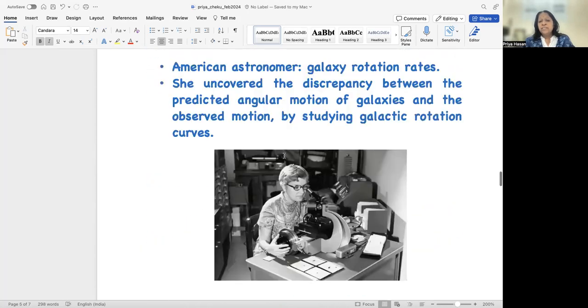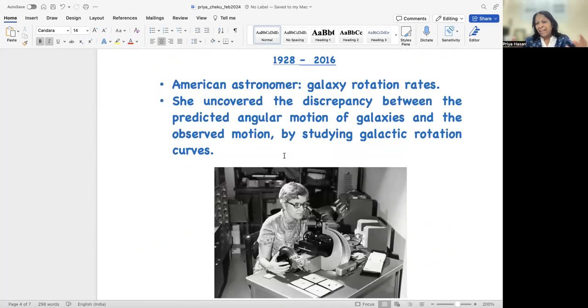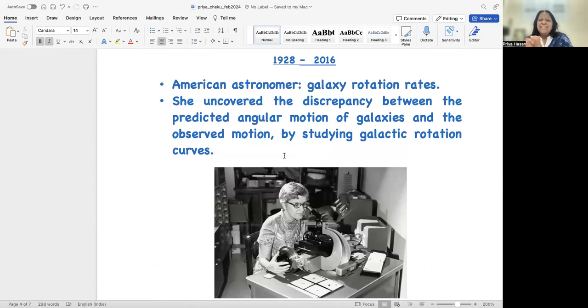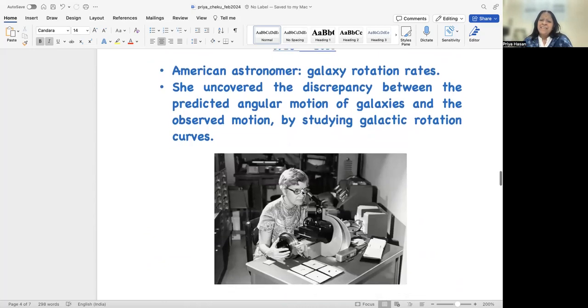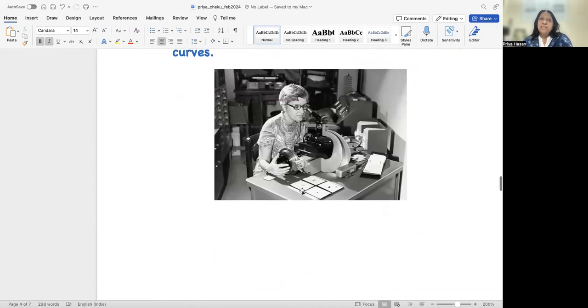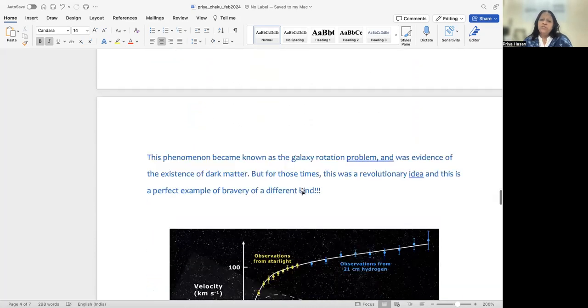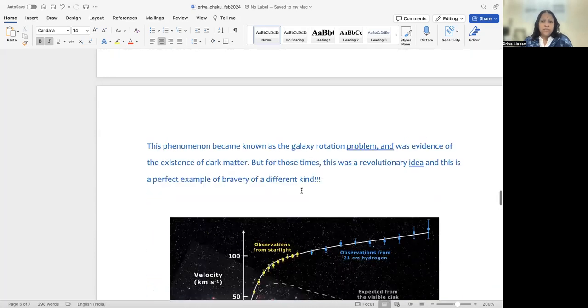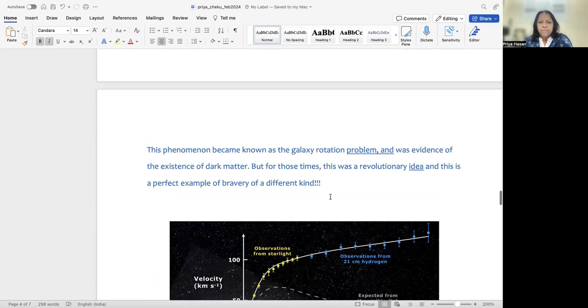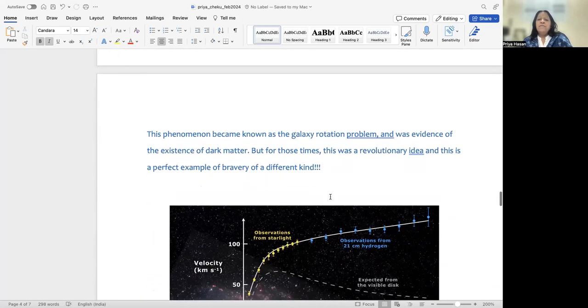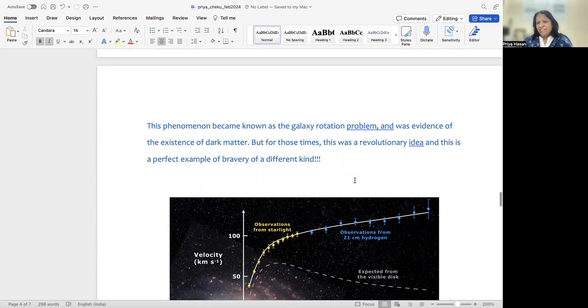Now Vera Rubin, what I really found most interesting about her is that this was a very revolutionary idea. And it actually was something totally counterintuitive, which was difficult for the community to accept. And therefore, I would say that this is a perfect example of bravery of a different kind.